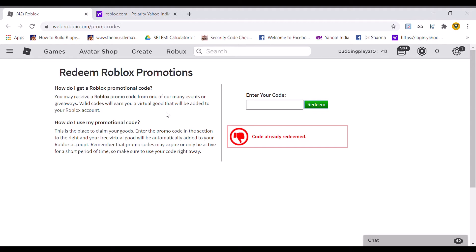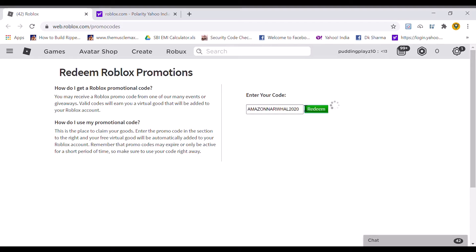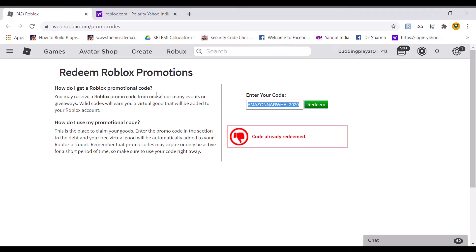Next should be Amazon Narvao 2020. I think this is the next code. Let's try to redeem this. Code already redeemed.